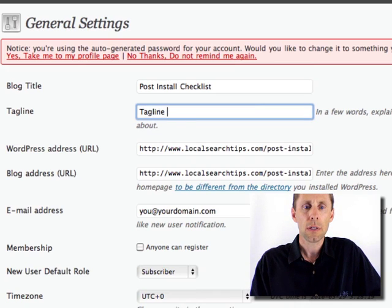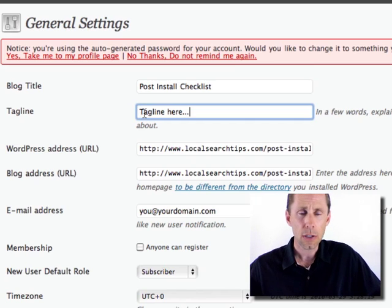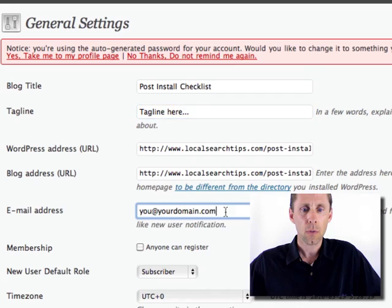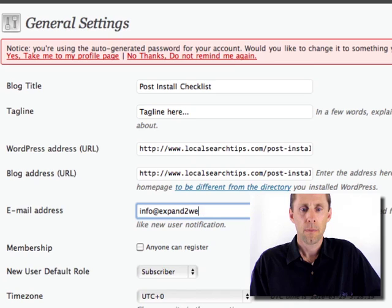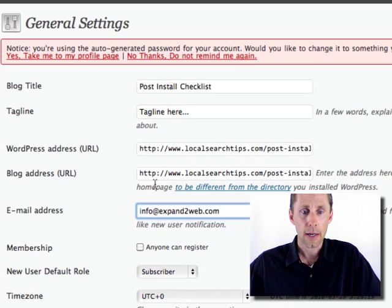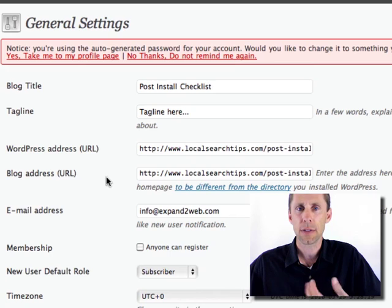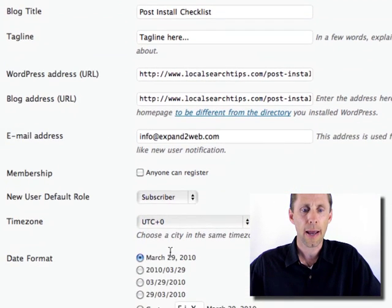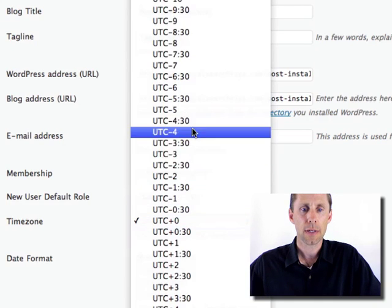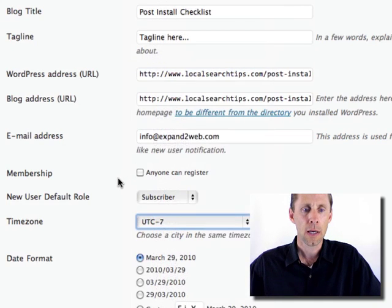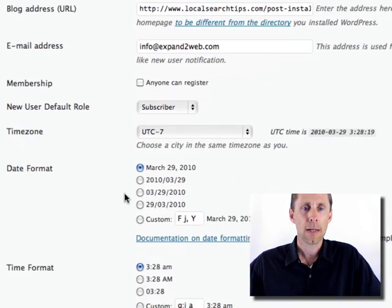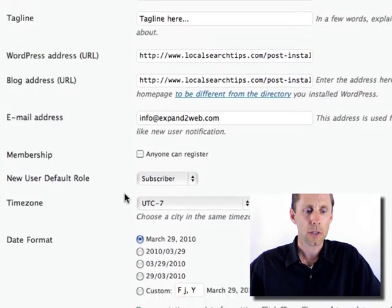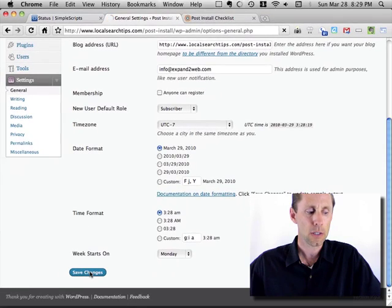So this is where you would want to update the tagline for your blog, and these show up in the header and the default theme. You also want to go in and put in your email address so that you get notified when people leave comments and a lot of other things. It's important to change that. Also set your time zone. In my case, I'll do it minus seven, and that's about it under general. So when you're done, you scroll down and save changes.